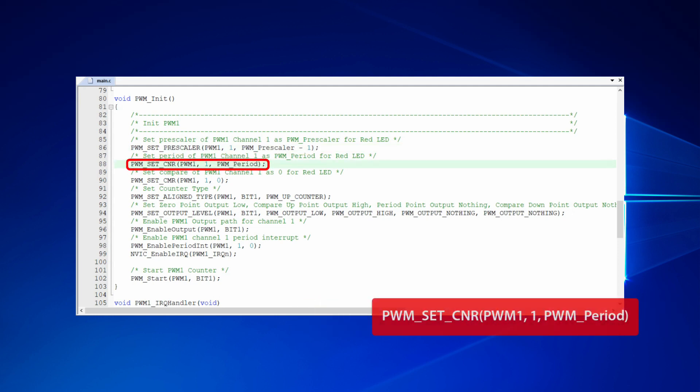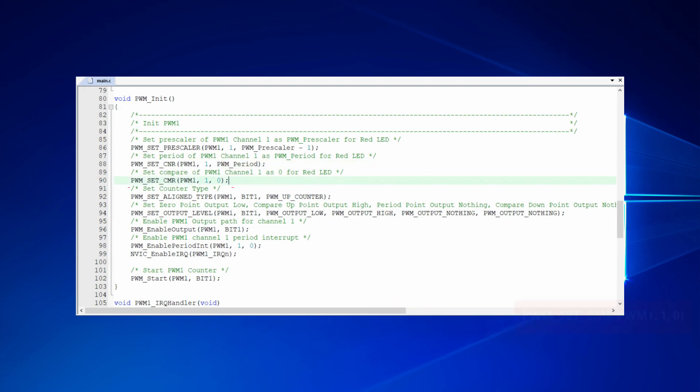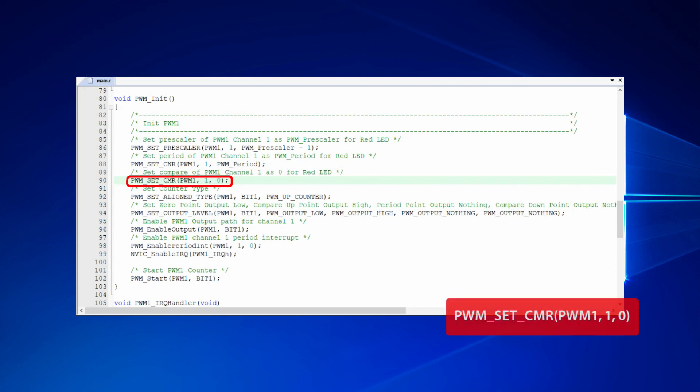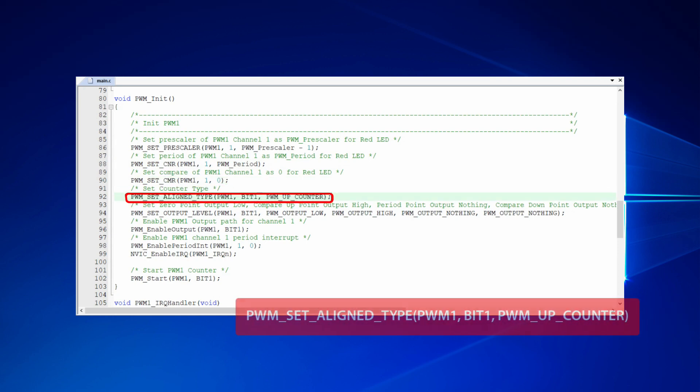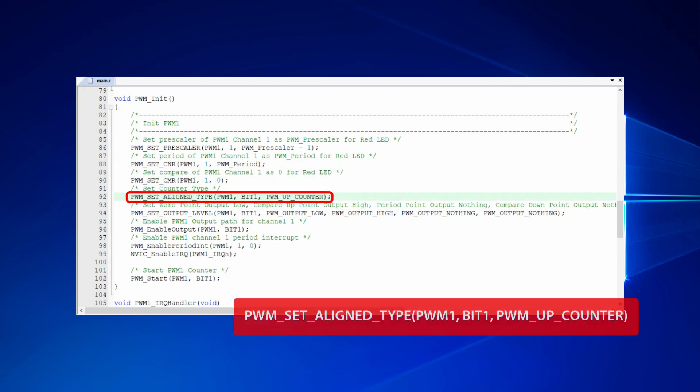Then we call PWM set CNR function to set PWM period as 1999. The initial value of PWM comparator is 0. The value of the comparator will be decreased or increased gradually every time when enters the interrupt handling function.